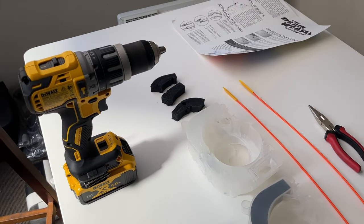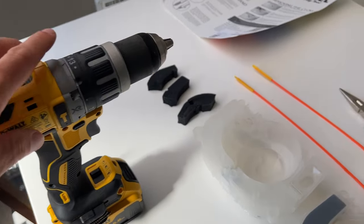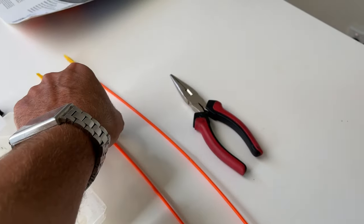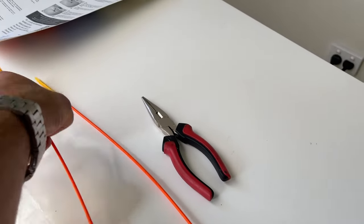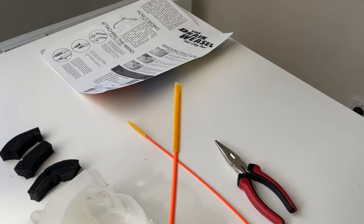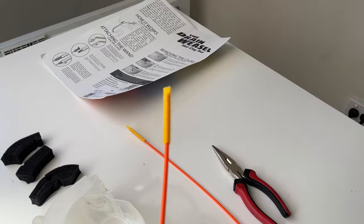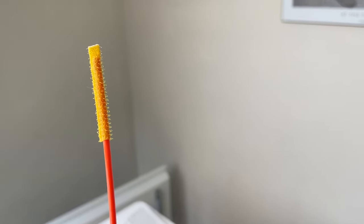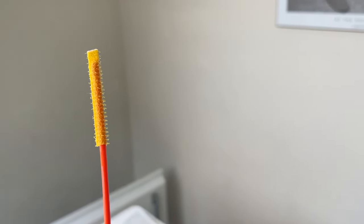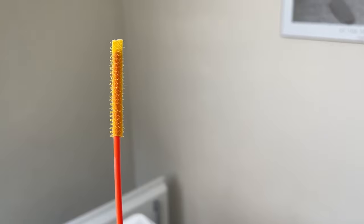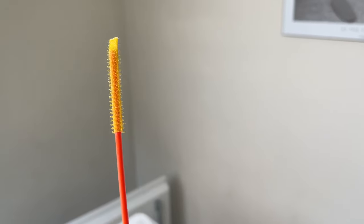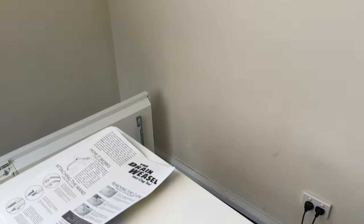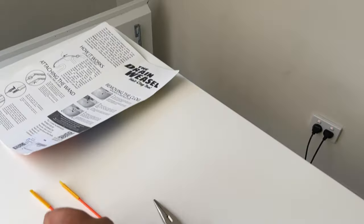So what we're going to need is a drill, these things here, which are called drain weasels, and I'll see if I can zoom in on that, and you can see the end of the drain weasel has little velcro hooks on the end of it. We're going to use that to grab the foam through the holes.